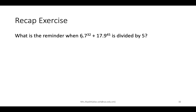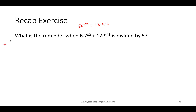One more question: what is the remainder when 6·7^32 + 17·9^45 is divided by 5? We solve each part one by one — first find the remainder of each component when divided by 5, then combine.